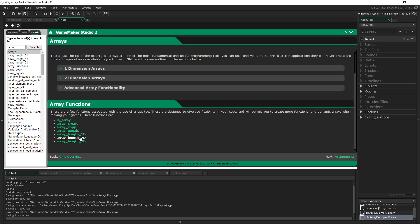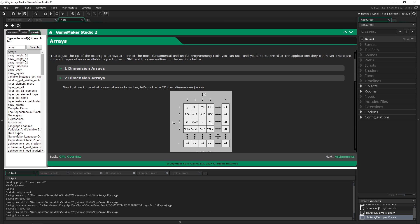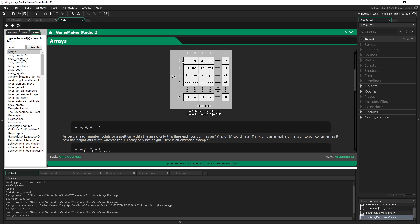We have used array_length_1D. The next two we'll look at are array_length_2D and array_height_2D. You can get a little confused because there's a length and a height, and it's not always clear which is which. In this example, height is A and length is B.